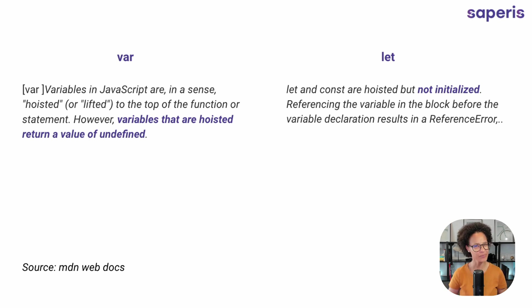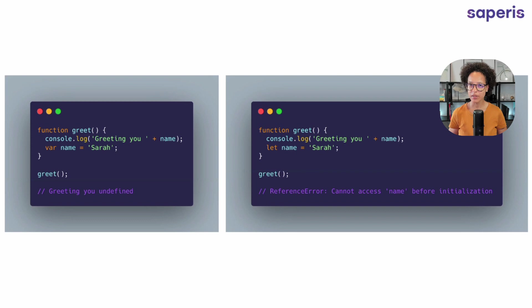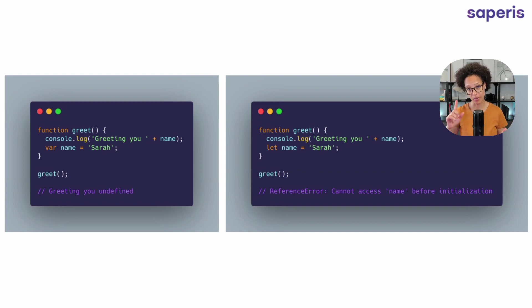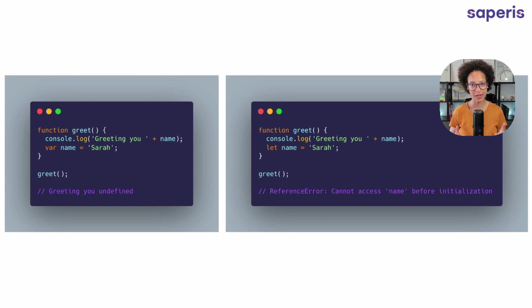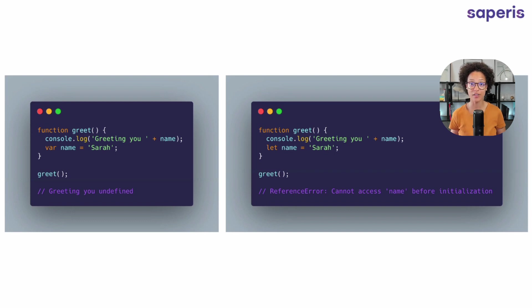Again, what does this mean? Have a look. On the left, we have our greet function and we're doing something a bit different this time because we're logging out to the console whatever is in name, in the variable of name, although we're defining or, excuse me, declaring our var variable afterwards. So when we run the function, we get greeting you undefined.